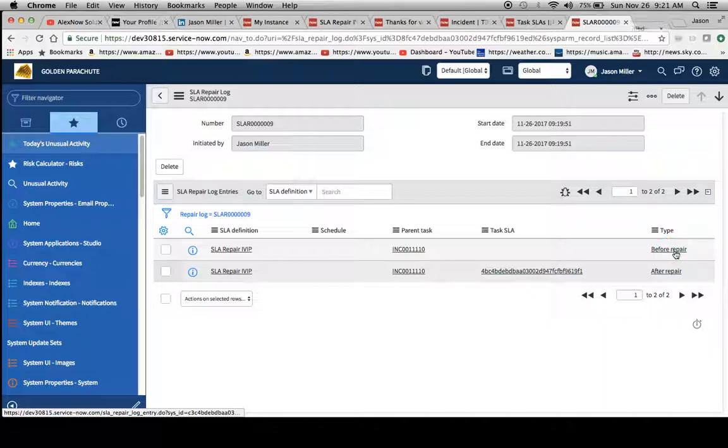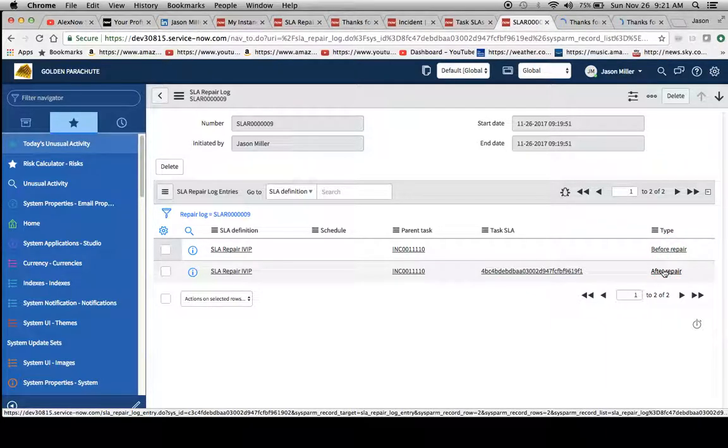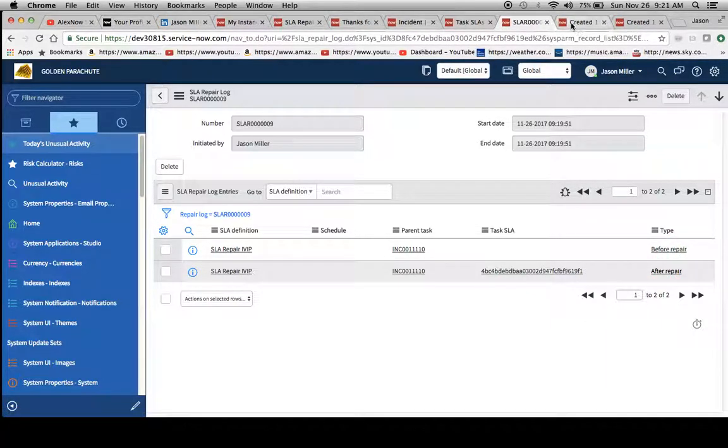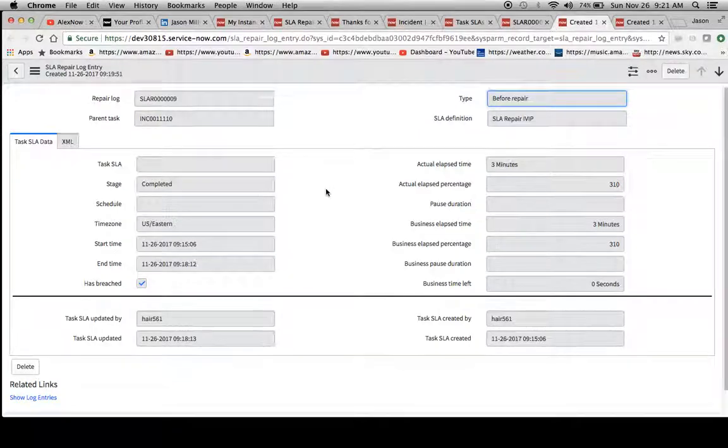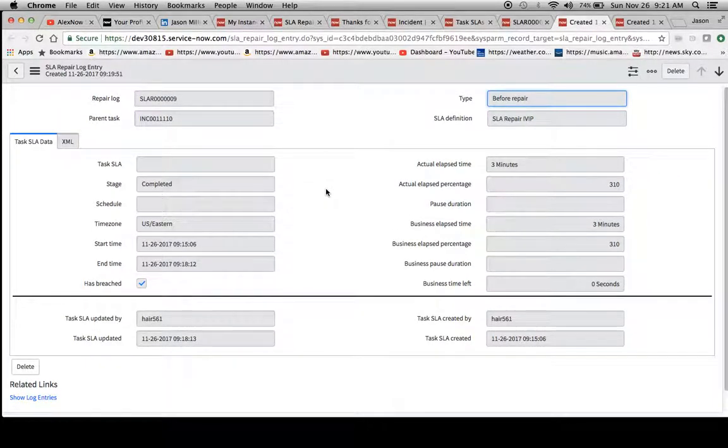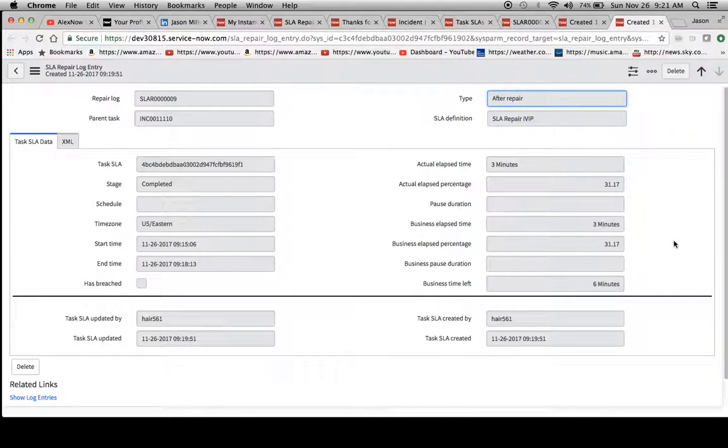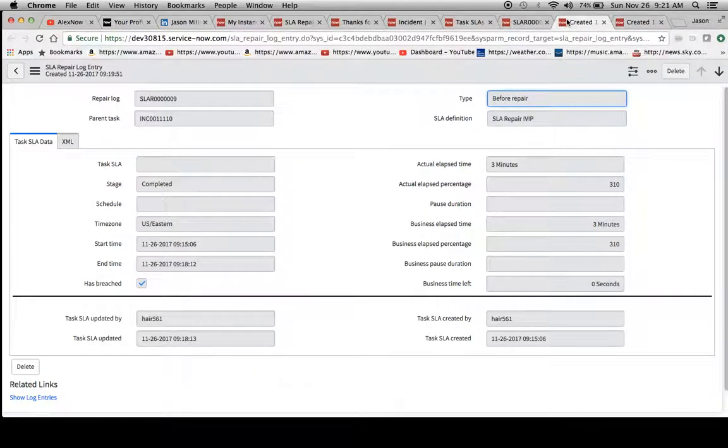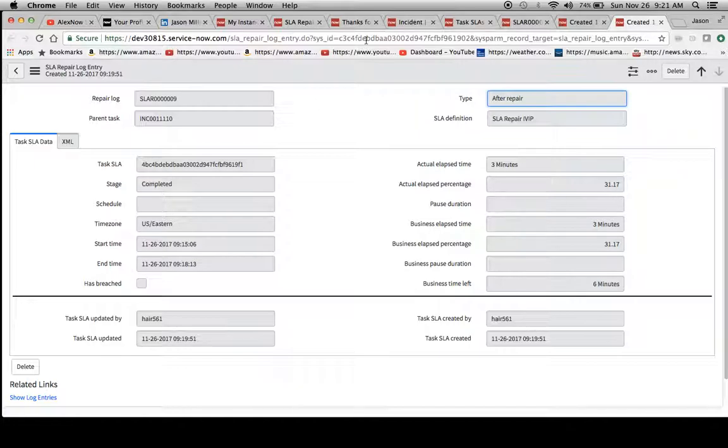And you'll see here a type before repair and then after repair. And you'll notice here that there's no task SLA sys ID for the older one. So it knows how to move that sys ID over. So what we'll do now is we'll do one for before repair and then we'll do the one for after repair. And this will tell us here what our repair log number is and then what it looks like before the repair and then after repair. So let's see here, the actual lapse time, actual percentage 310. And then look, when we changed it, it's only 31% now because we took it from that one minute to 10 minutes.